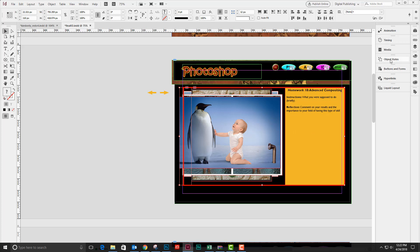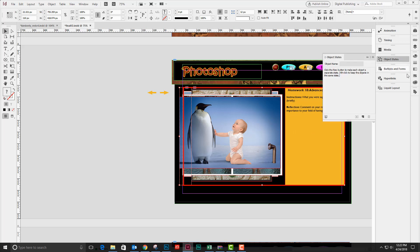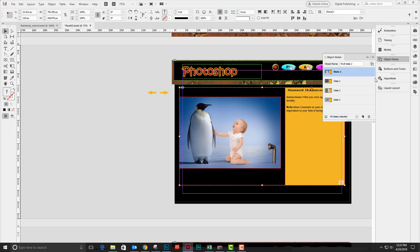I'm going to create an object state out of this, a multi-state object, by clicking on the object state panel and then converting the selection that I have to a multi-state object. Then I'm going to rename this multi-state object to Photoshop examples.